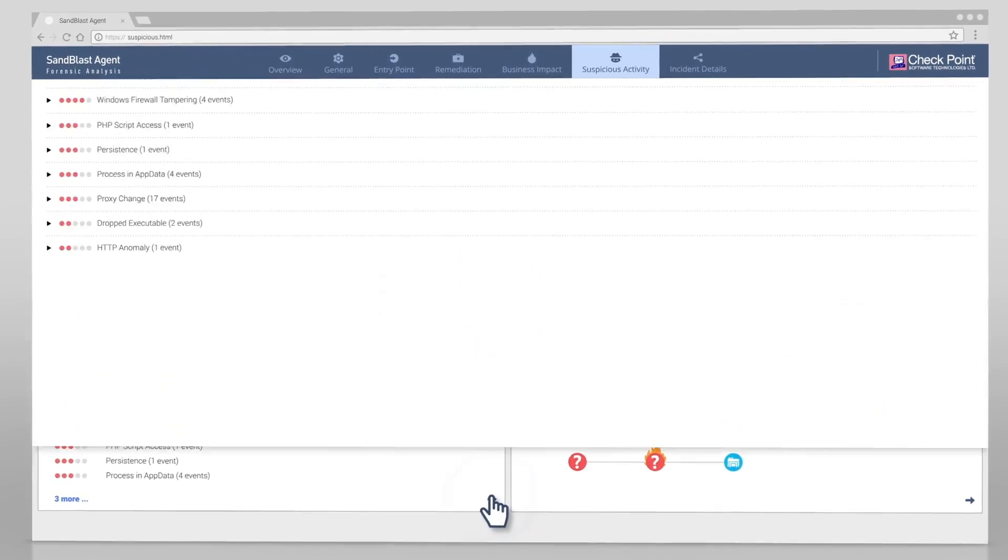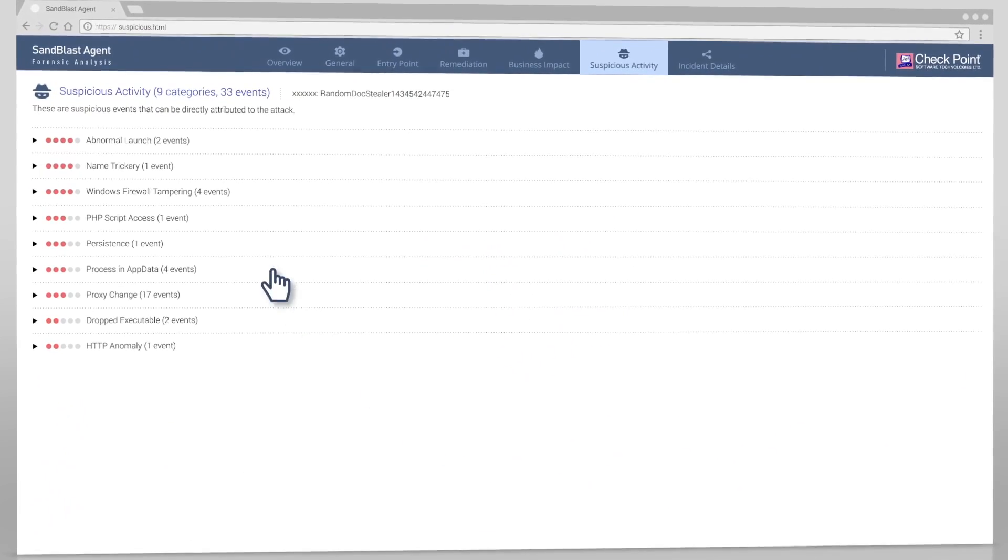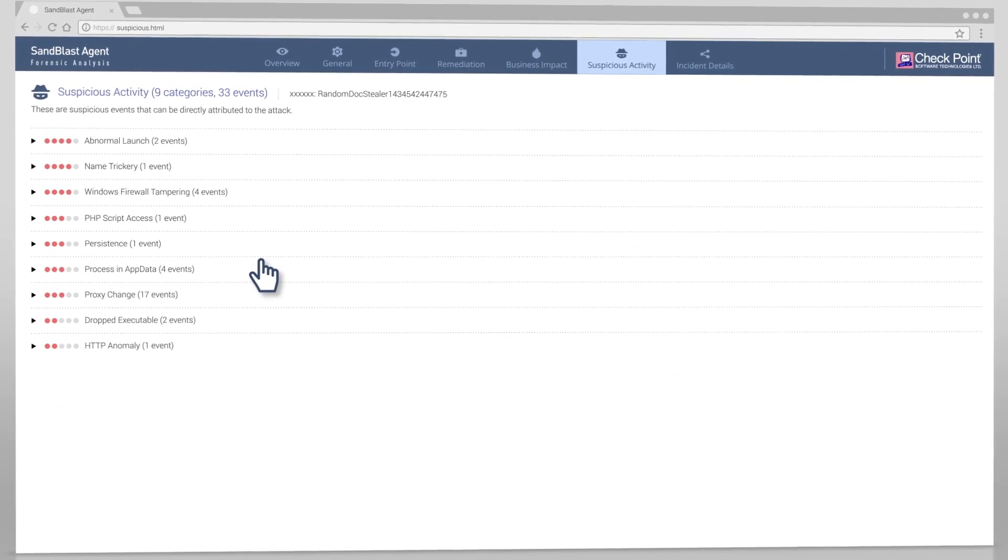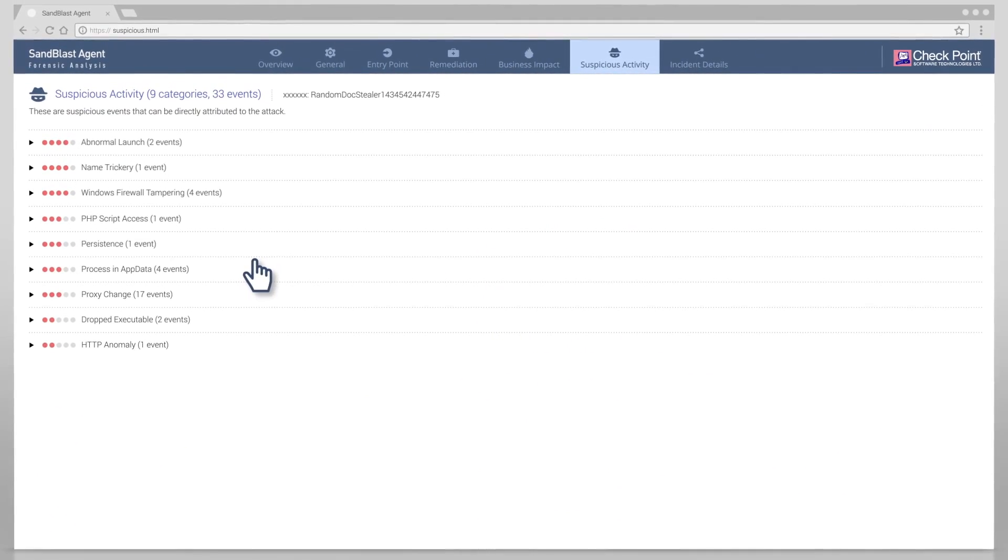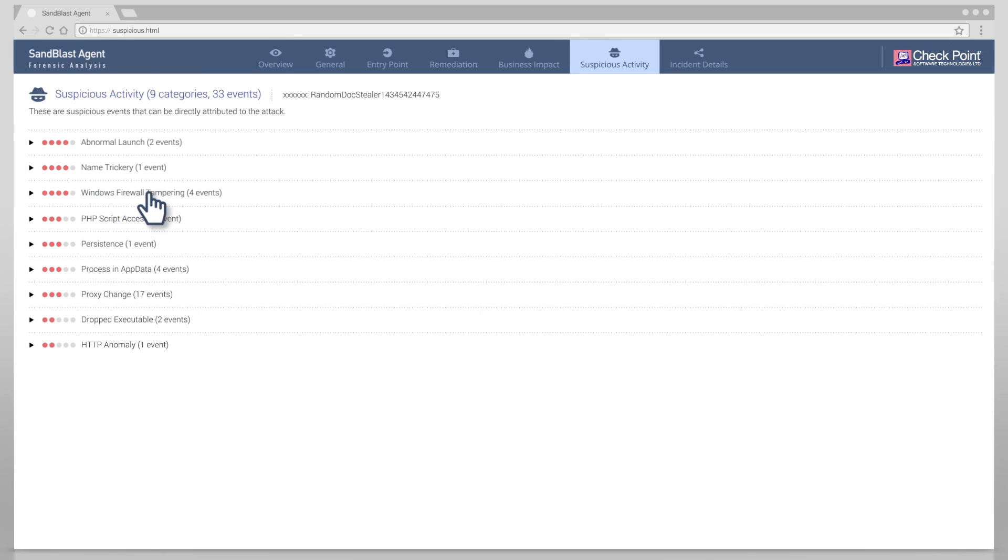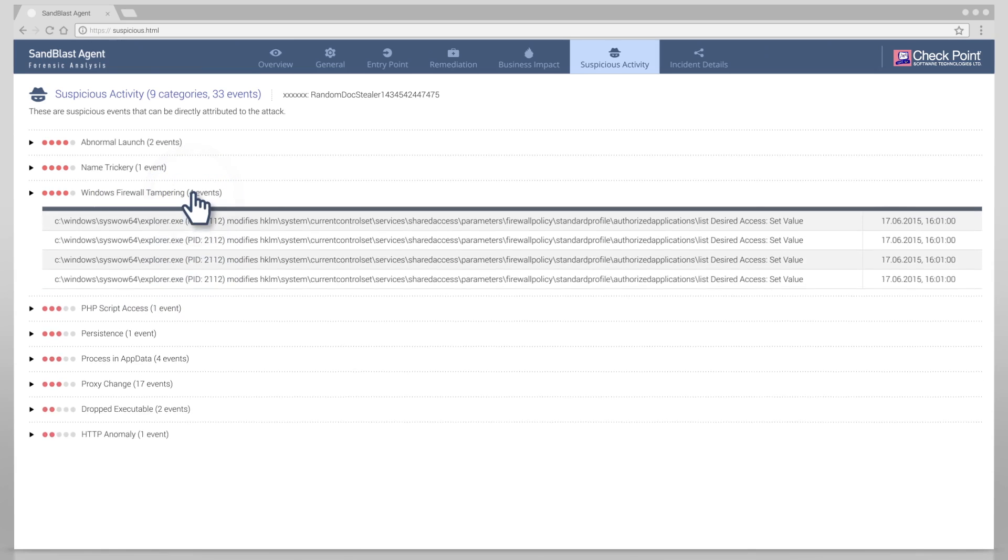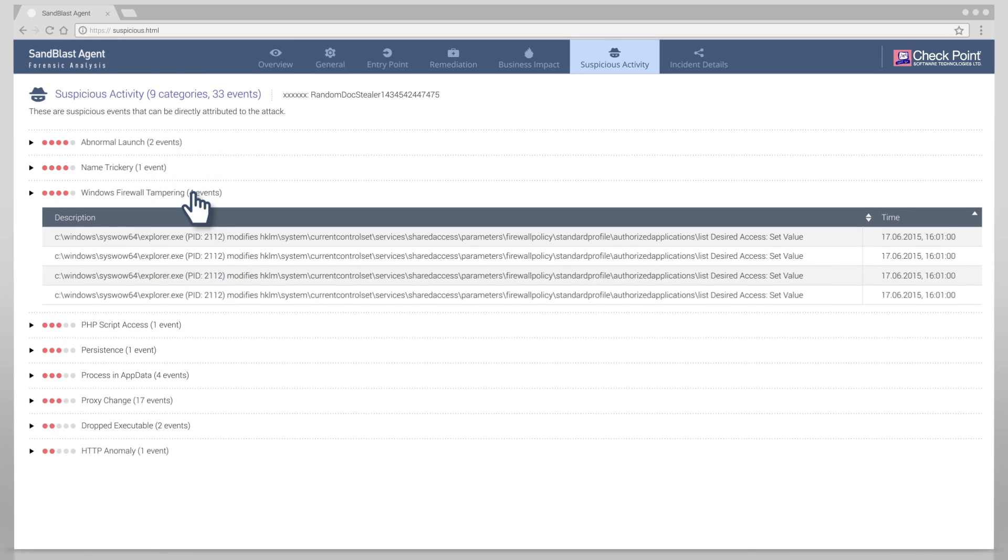The malware actions are explained in simple terms we can easily understand. For example, Windows firewall tampering. Tampering with the Windows firewall is a highly irregular activity for legitimate programs. Expanding the activity shows the specific forensic details, like the altered registry keys.